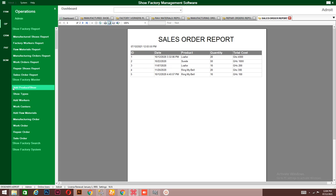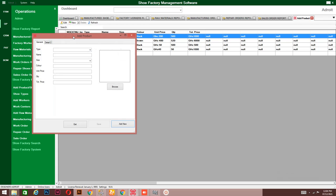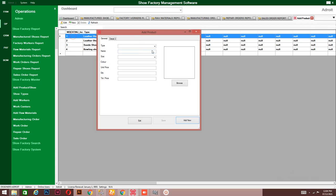Let's see how we can add a product or a shoe. This is how the window looks. If you go to 'New,' this is how you add a new product or shoe. You can even add a picture of that shoe. After filling in the details, you click 'Add New' to have it added to the system.